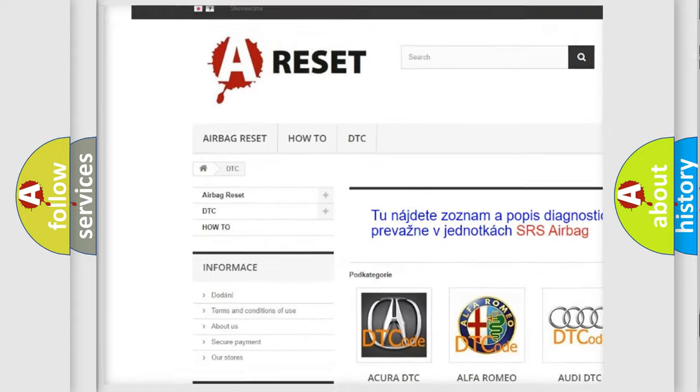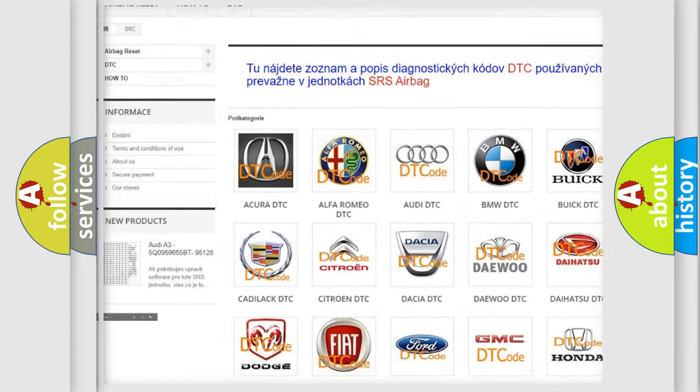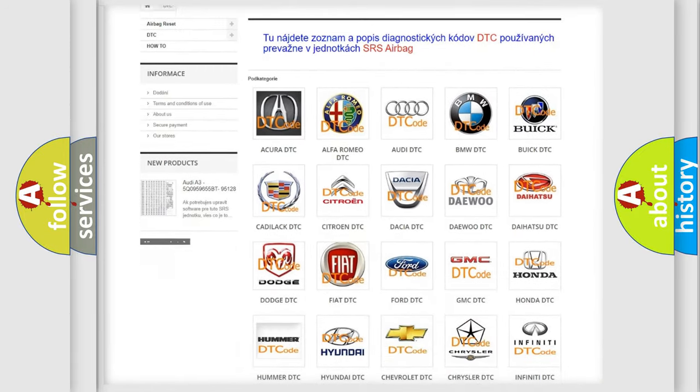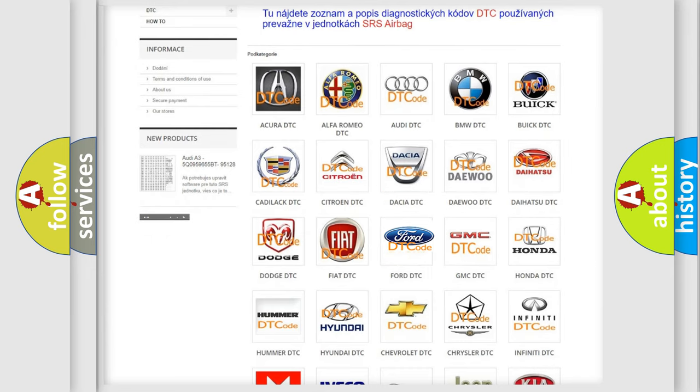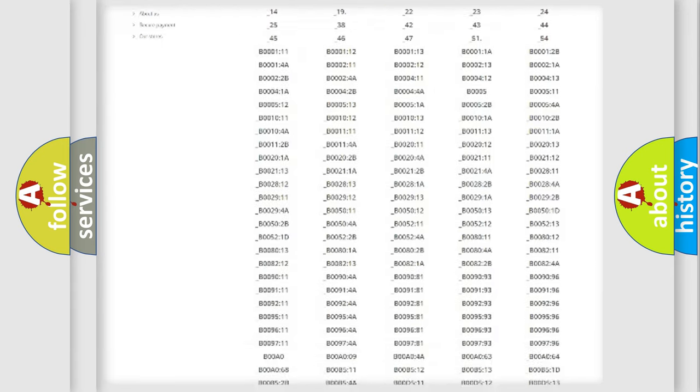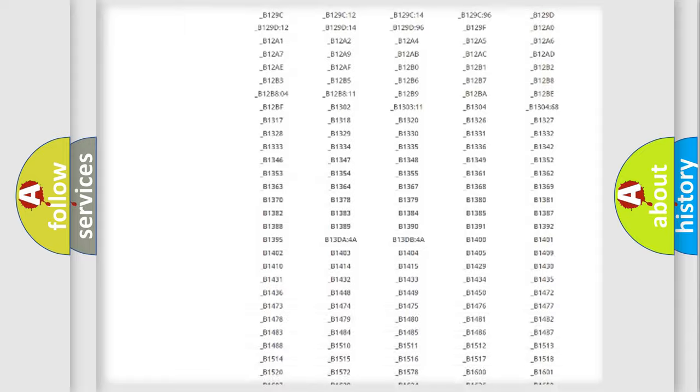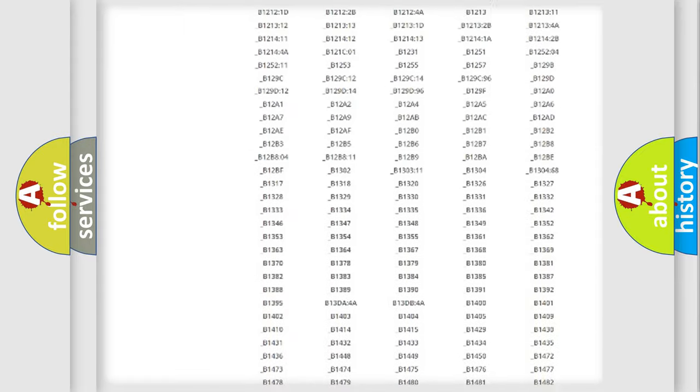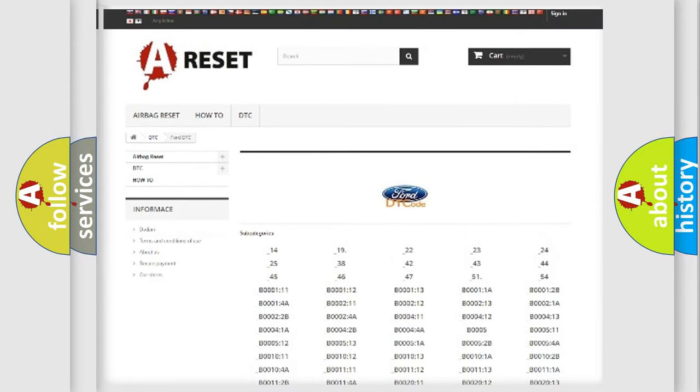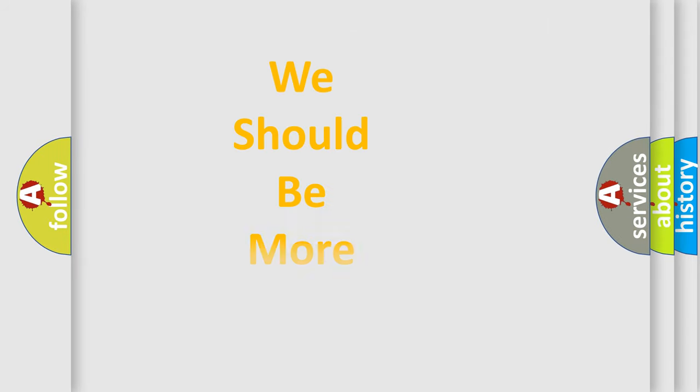Our website airbagreset.sk produces useful videos for you. You do not have to go through the OBD2 protocol anymore to know how to troubleshoot any car breakdown. You will find all the diagnostic codes that can be diagnosed in Infiniti vehicles and many other useful things.